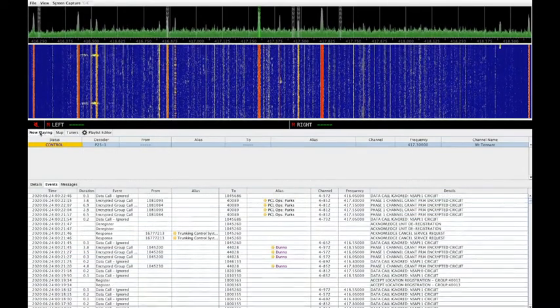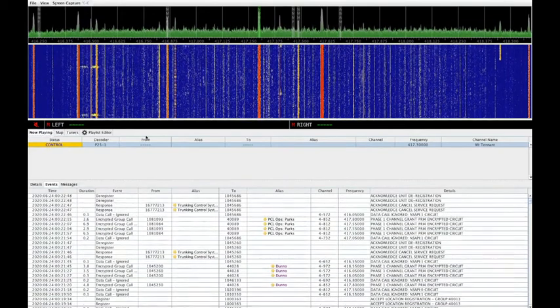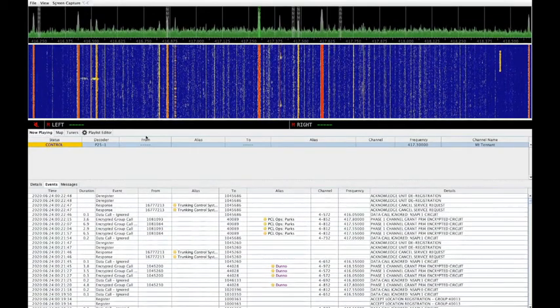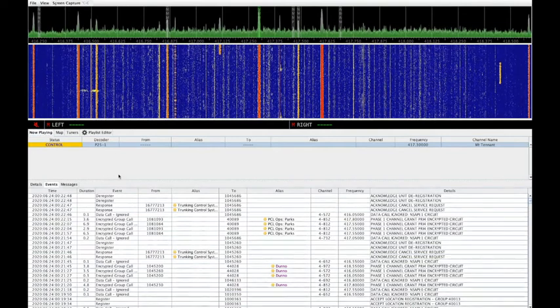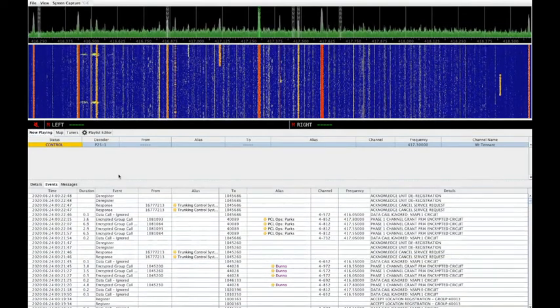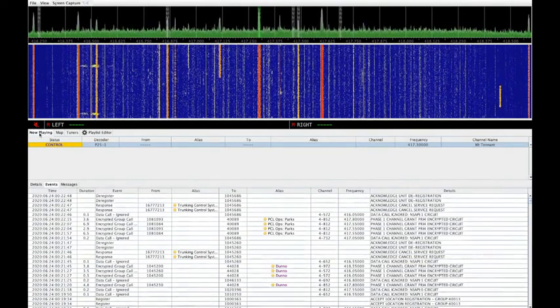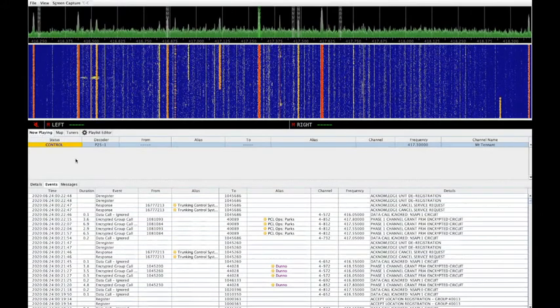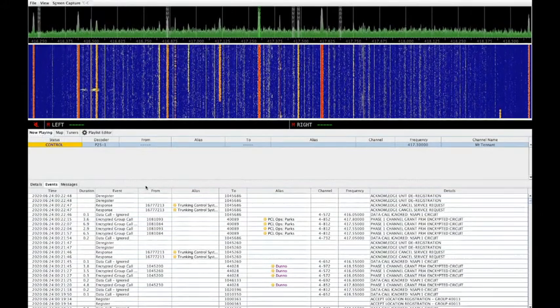Below that, we have a number of tabs for displaying information about various functions and for configuring tuners and the playlist. Under the Now Playing tab, this lets you watch what's happening on your monitored site.